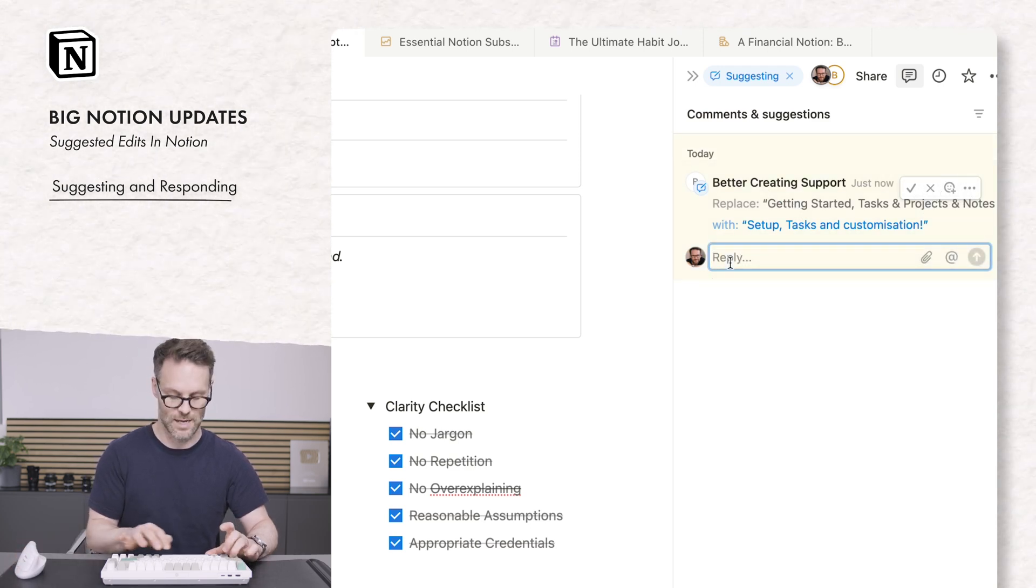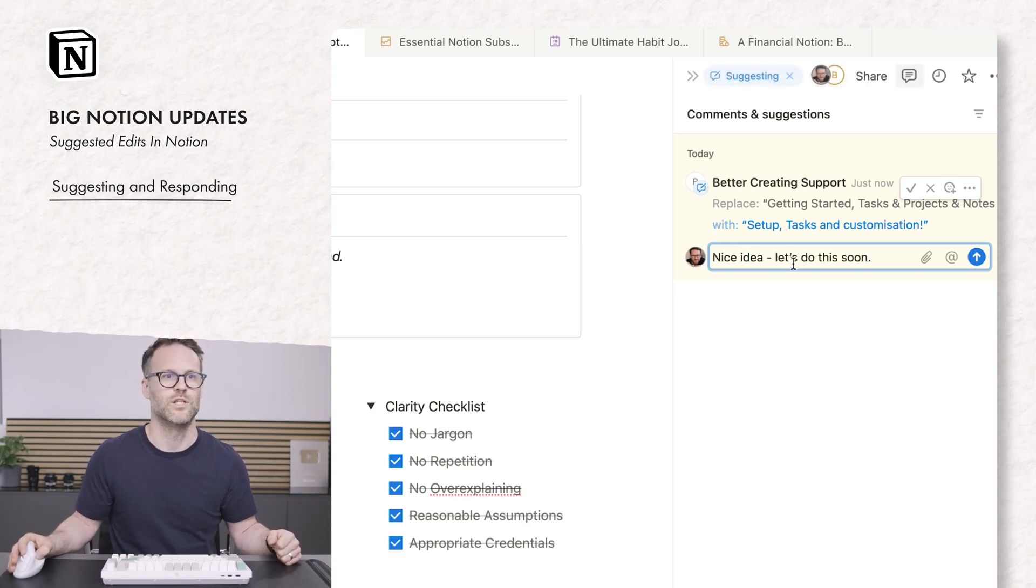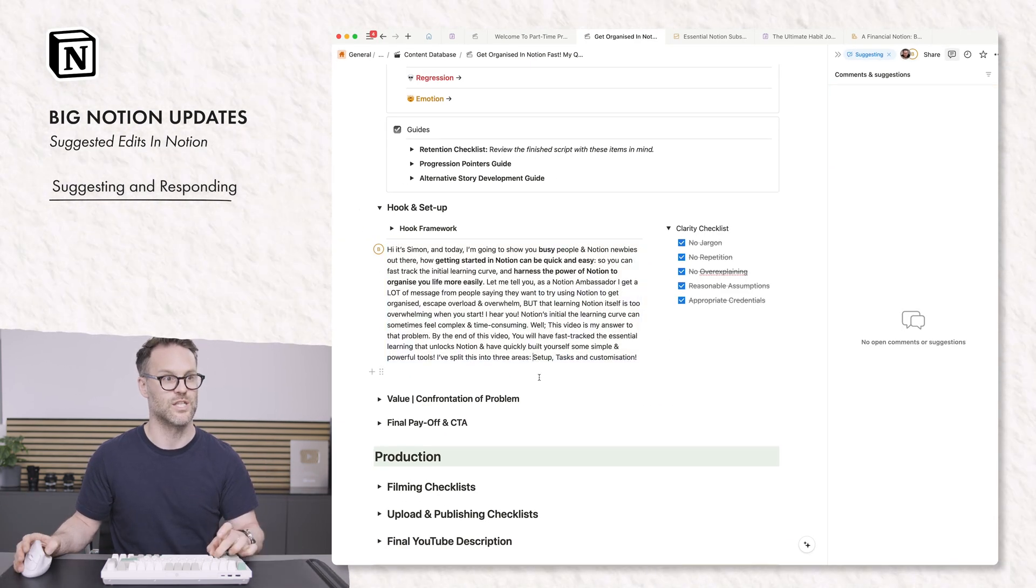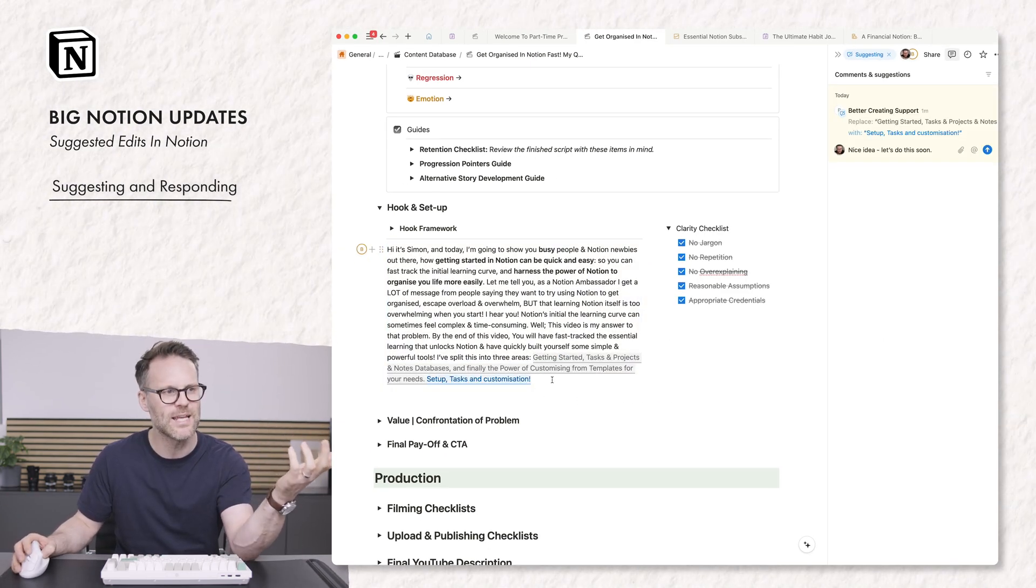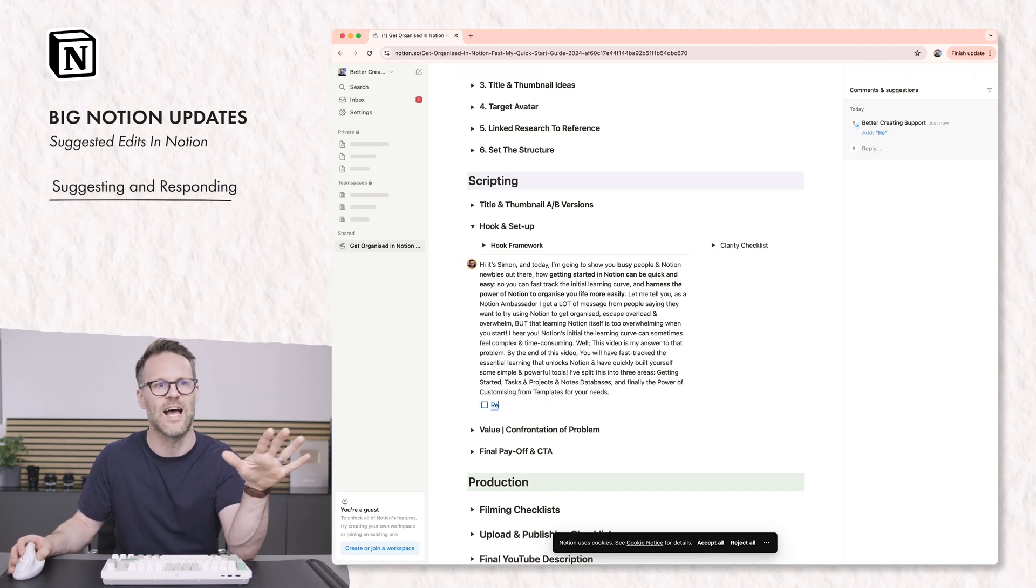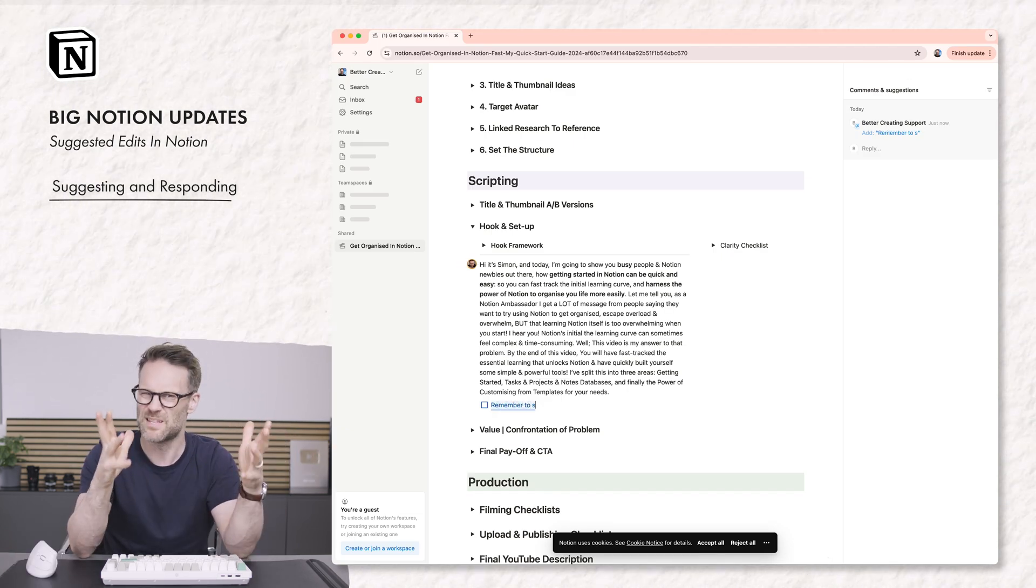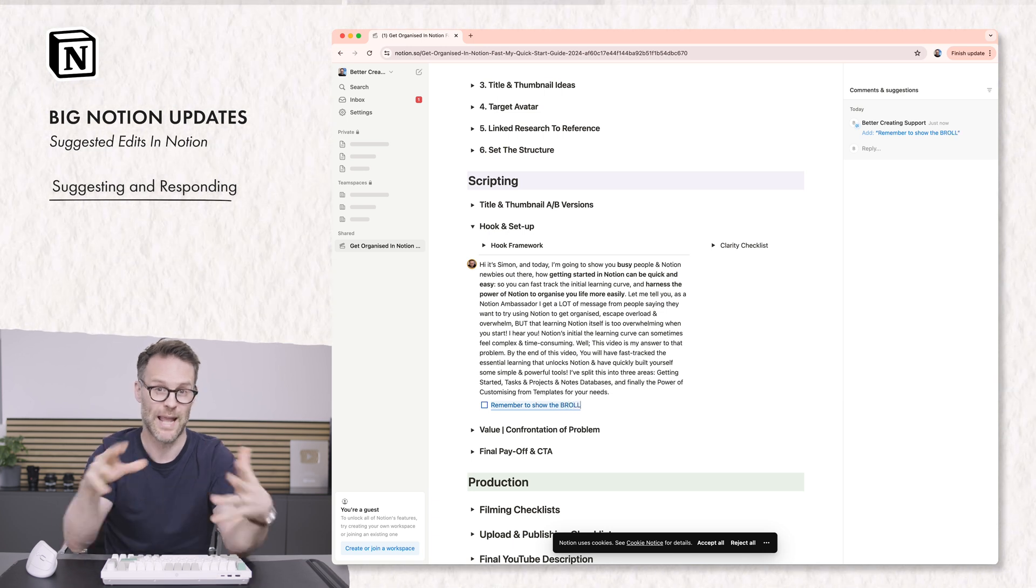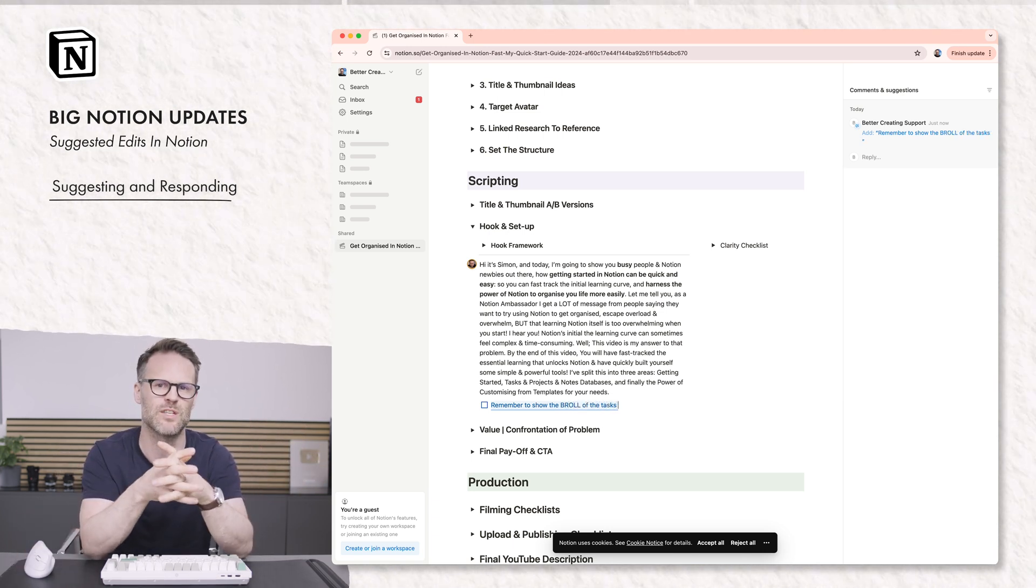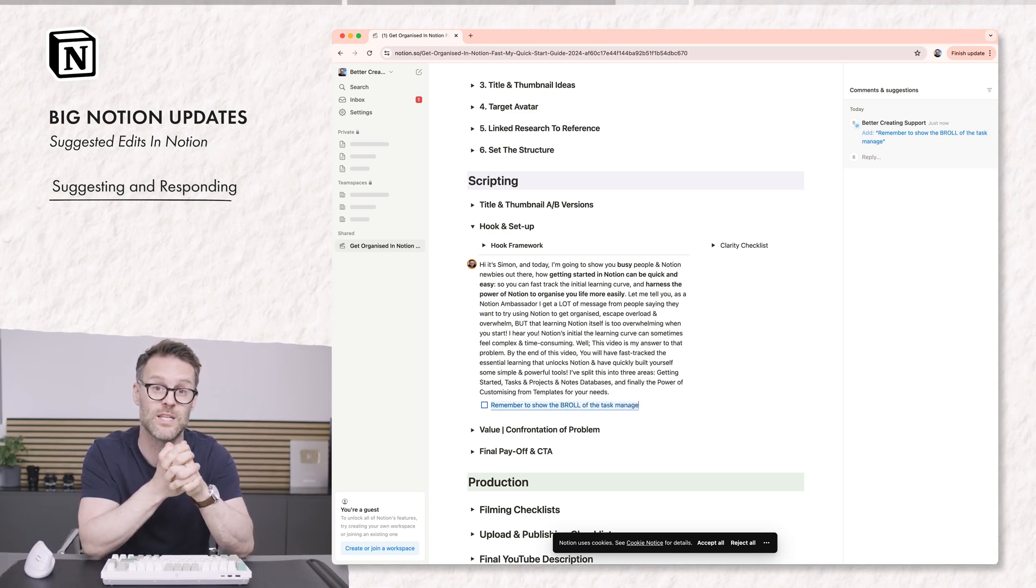Or I could say, nice idea, you know, whatever you wanted to do. And then when I accept it, it changes it. It's a bit of a shame you can't hide these edits. At the moment, I have to leave it in here and deal with it. So either reject it or accept it. So it's a bit of a shame we can't do that to clean up the page. But as a means for collaborative working, this is a great step forward.